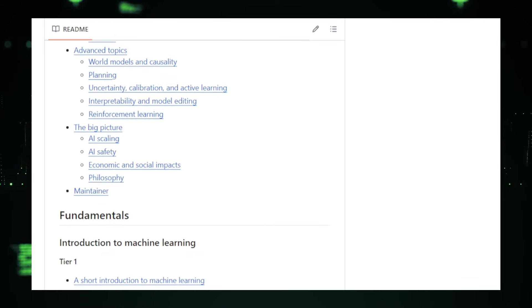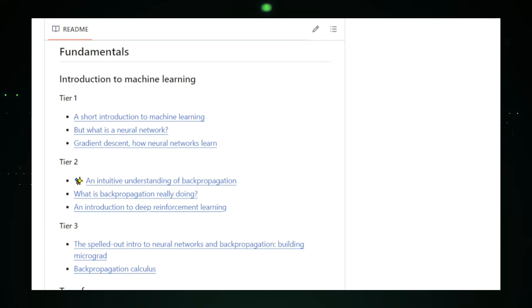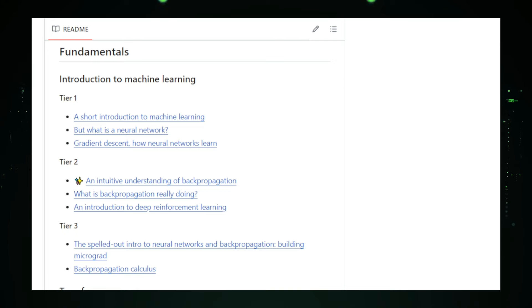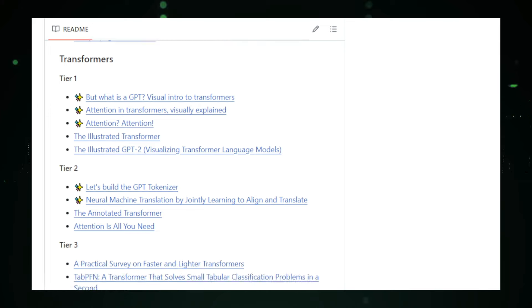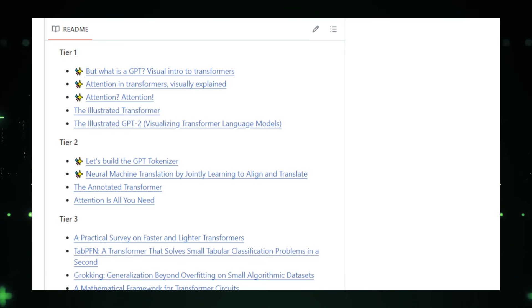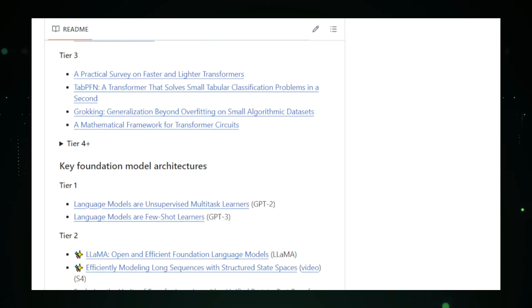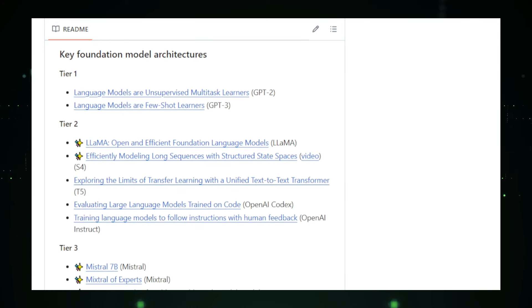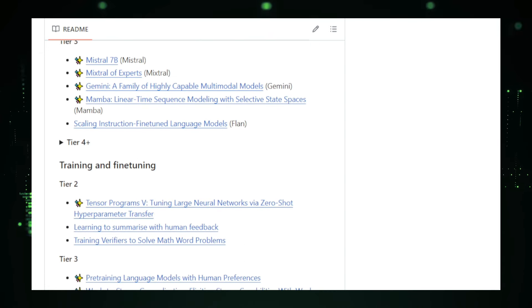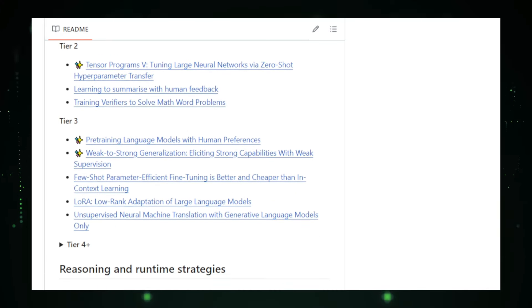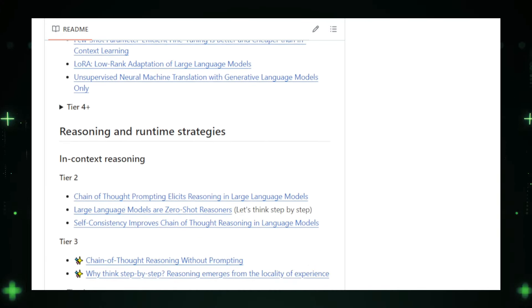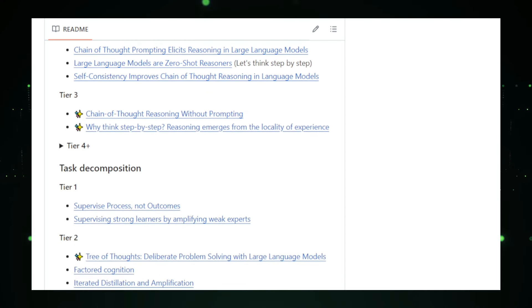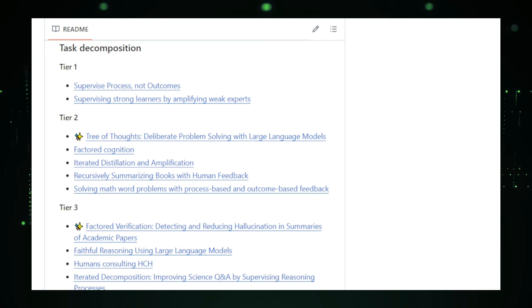As you progress, you'll delve into the specific architectures of popular foundation models. You'll learn how these models are designed and how they operate under the hood. The curriculum also covers practical aspects like training these models on large datasets, fine-tuning them for specific tasks, and evaluating their performance. One of the most exciting sections of the curriculum is on applications. Here, you can explore how foundation models are used in various fields, including science, forecasting, search and ranking, and more. This section showcases the transformative potential of AI in different industries and how these models are changing the way we interact with information and technology. For those who want to go beyond the basics, the curriculum includes advanced topics such as world models, causality, planning, uncertainty, interpretability, model editing, and reinforcement learning. These topics provide a deeper understanding of AI and its broader implications, including its potential impact on society, the economy, and philosophy.